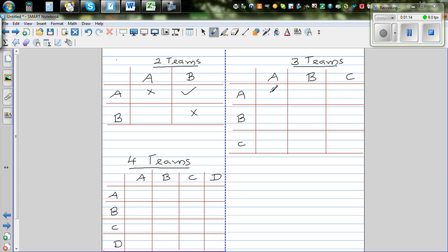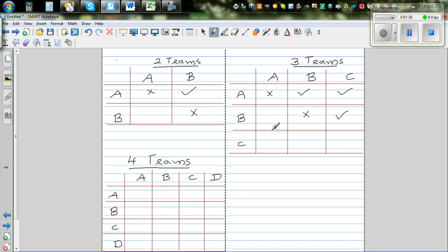Now if there are three teams, A versus A is not possible. A versus B is possible. A versus C is possible. B versus A is already the same as A versus B, so I'm not doing anything. B versus B is not possible. B versus C is possible. C versus A is the same as A versus C — blank. C versus B is the same as B versus C — blank. C versus C is not possible. So there are three games possible: one, two, three.